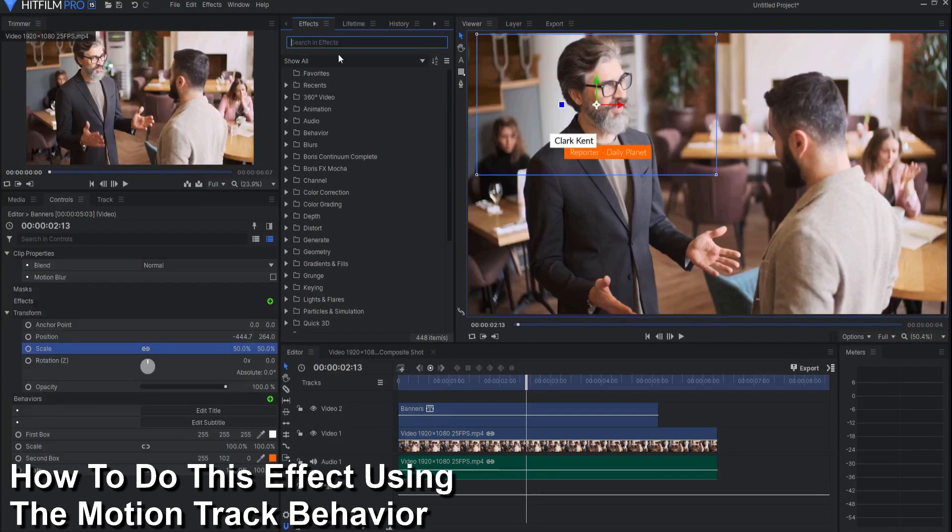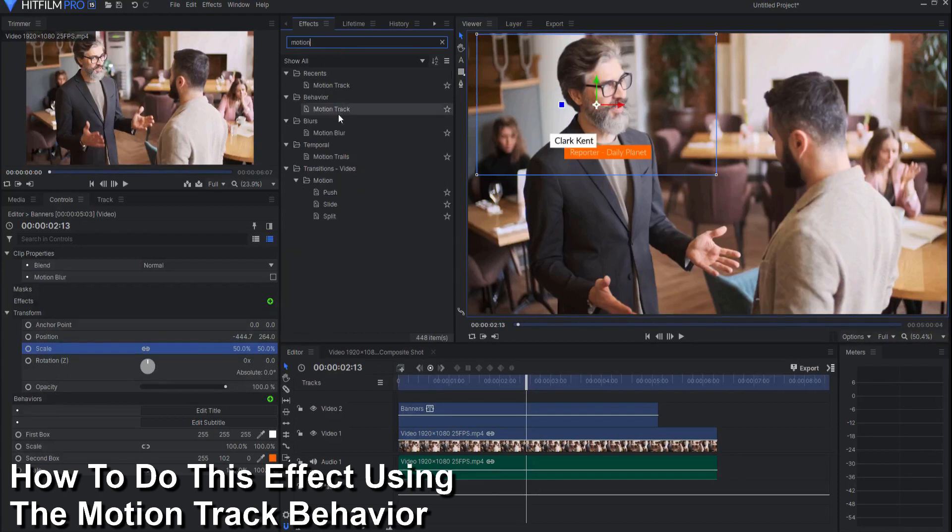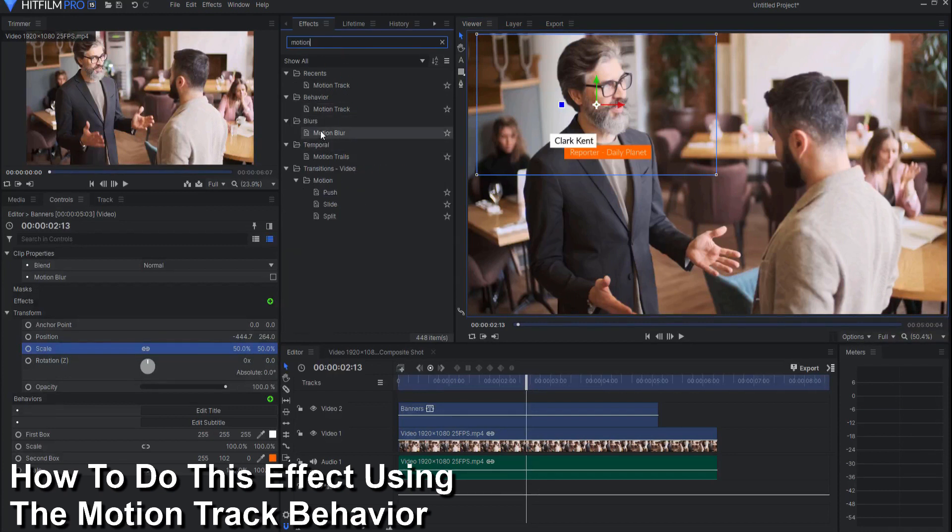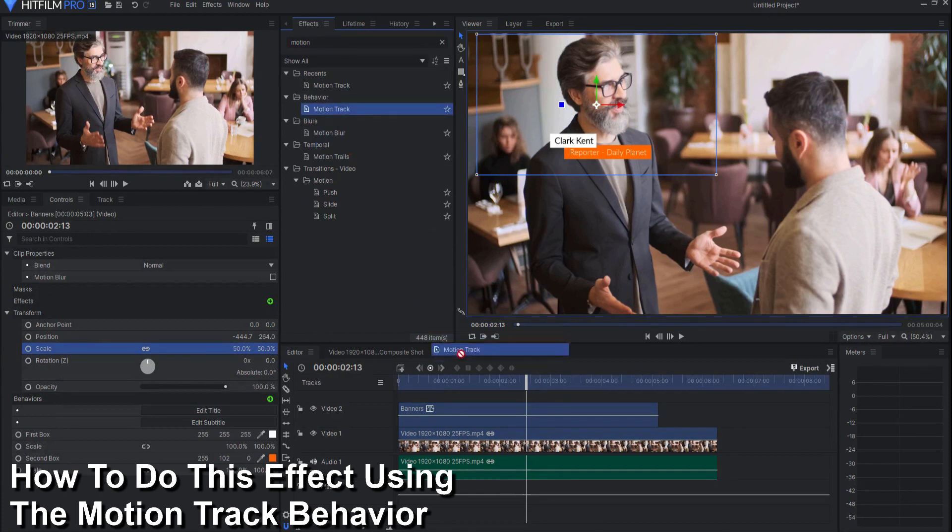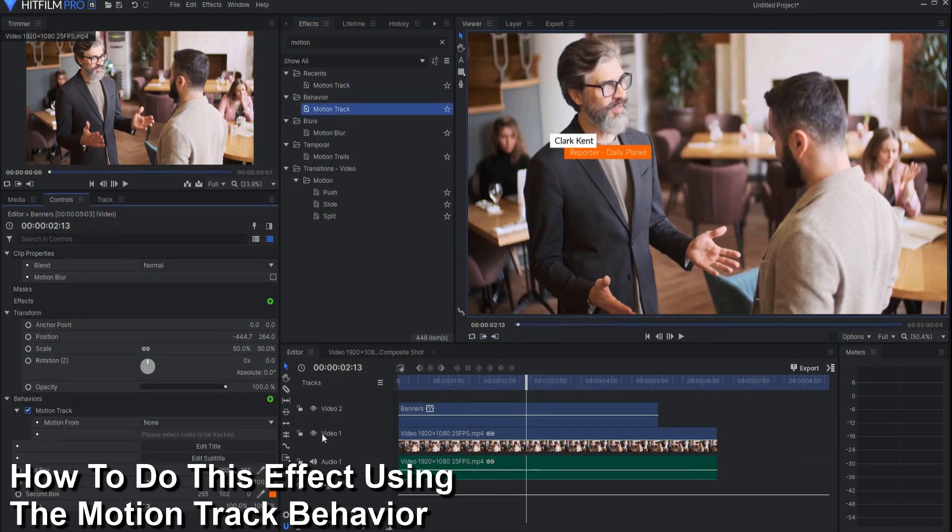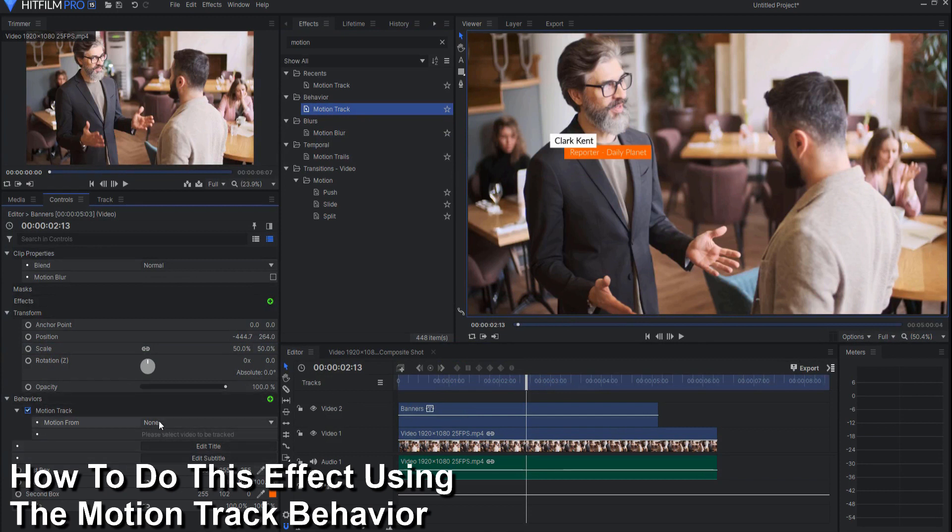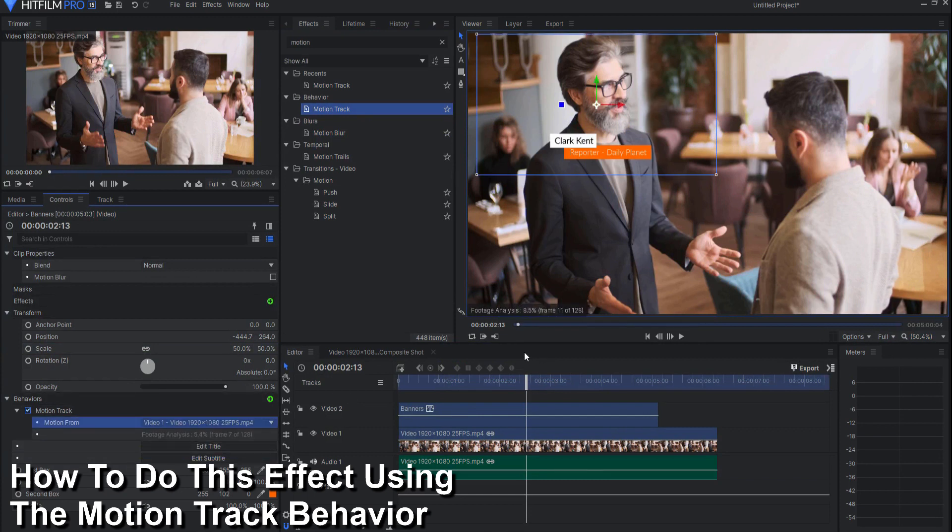Then I can search for the motion behavior. This is actually found under the behavior folder and I would drag that into the feature and then under motion from I would select the video.